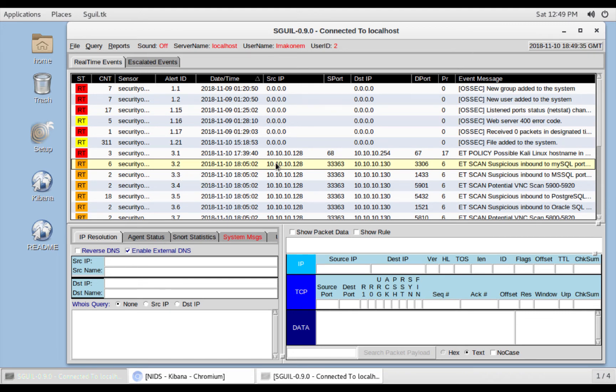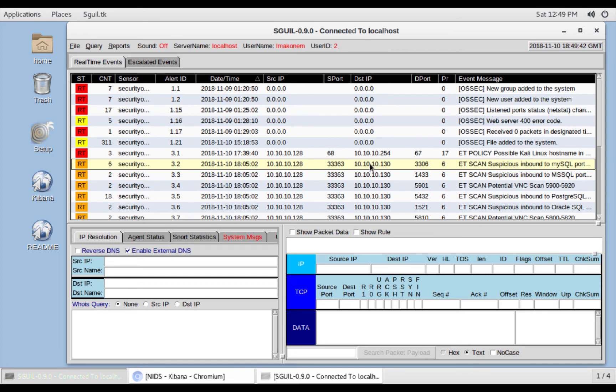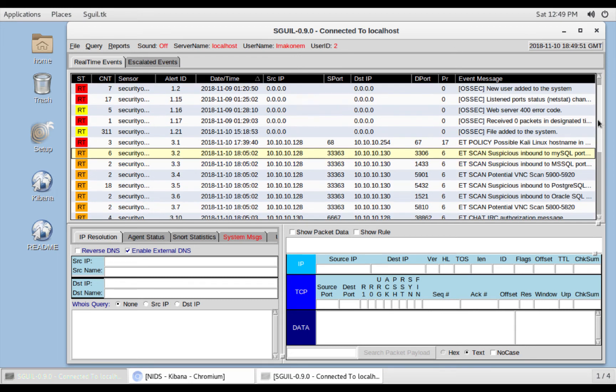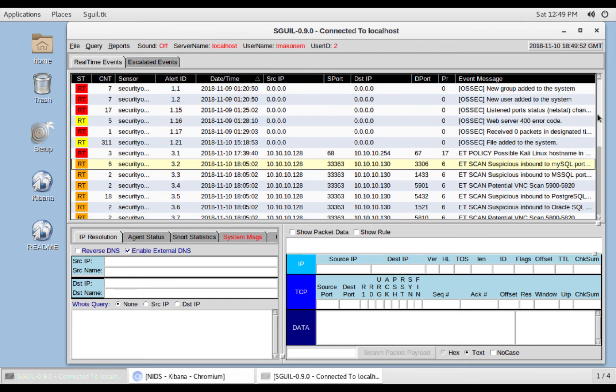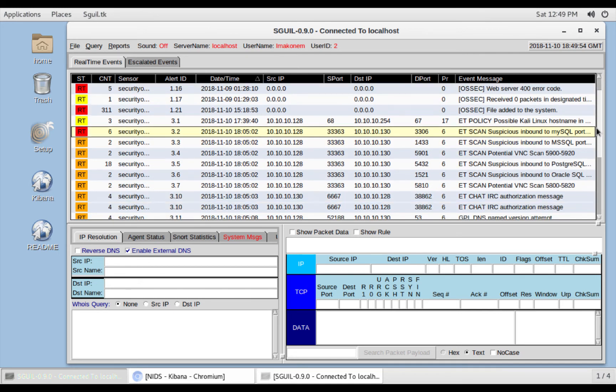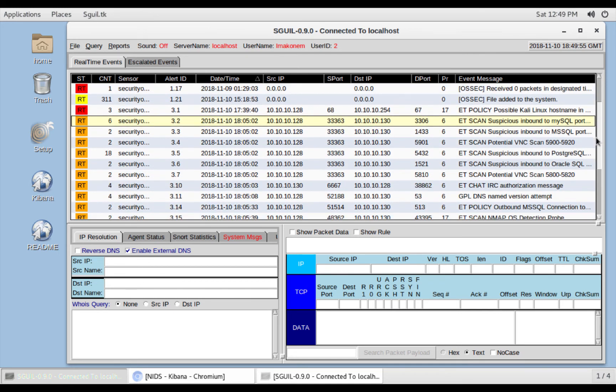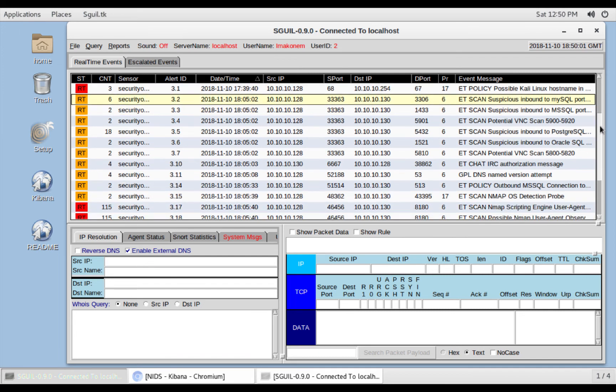It's coming from source IP as we have identified 10.10.10.128, which is our Kali Linux. Destination IP as we know is 130, which is our Metasploitable box. So this is how the attack would look like in real time in our Security Onion. Security Onion is able to see this traffic.